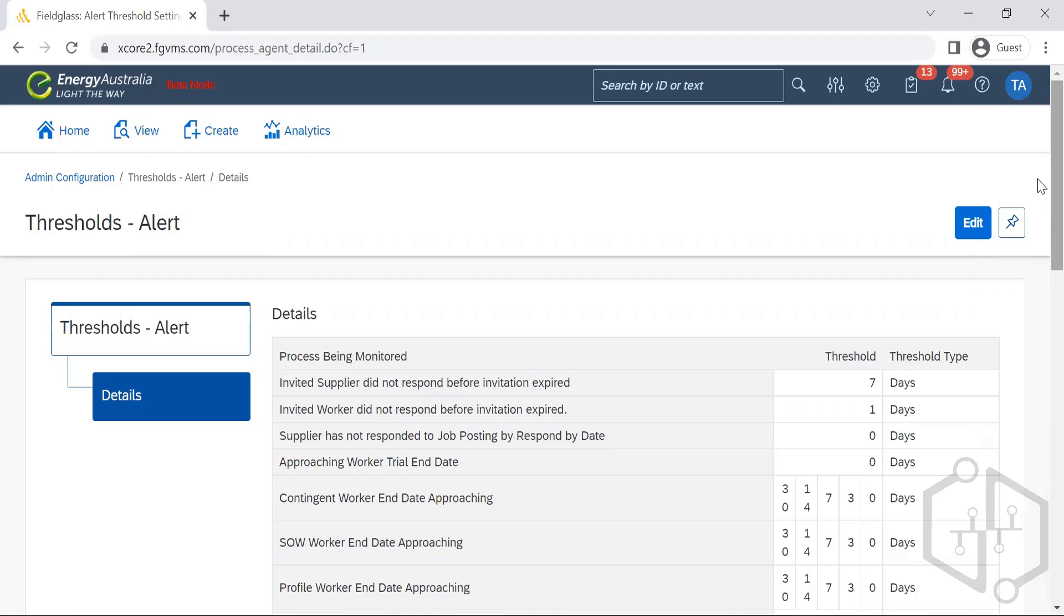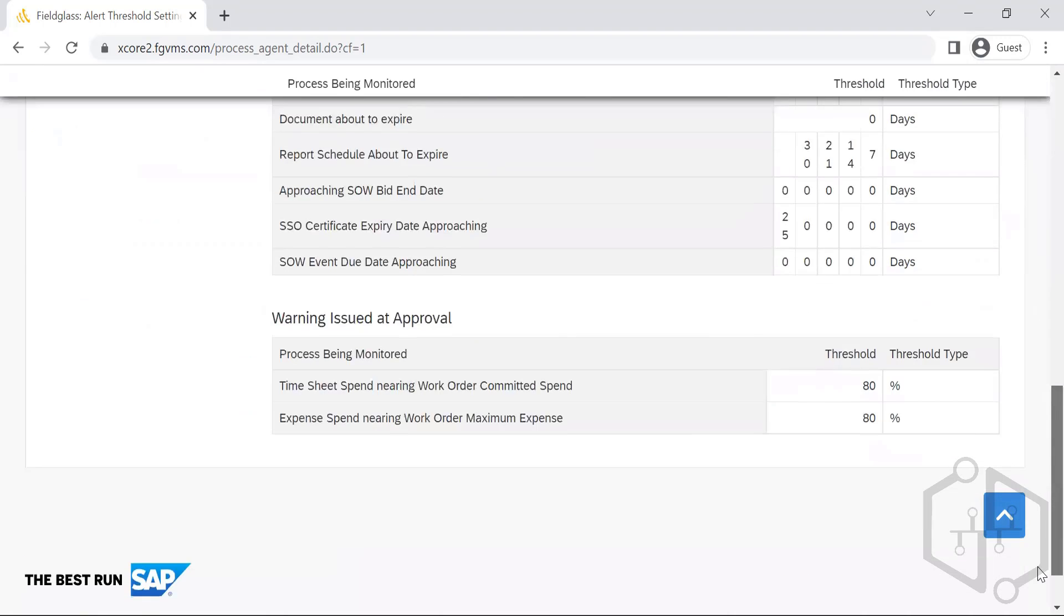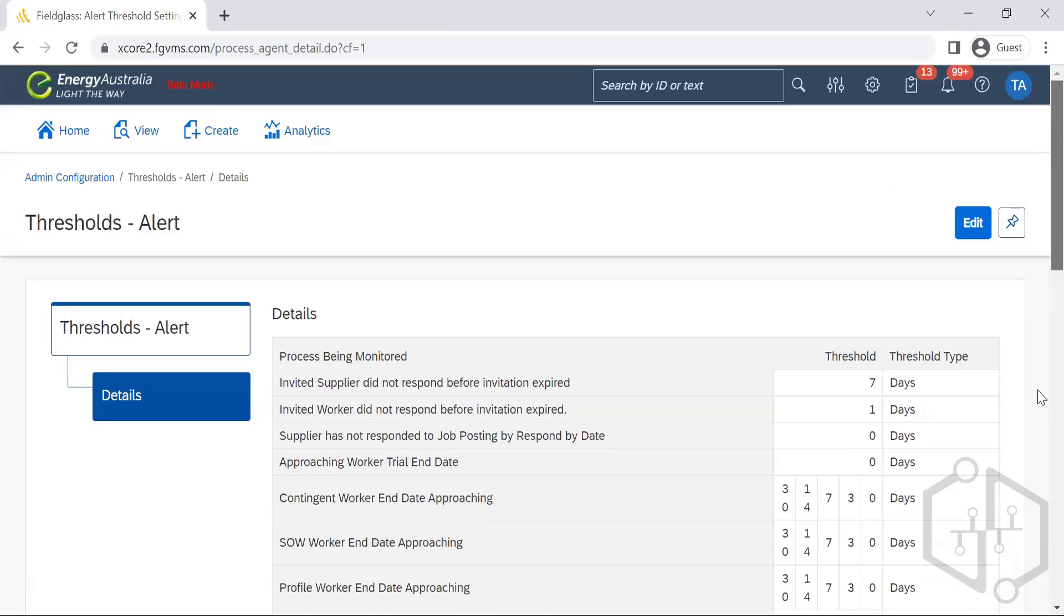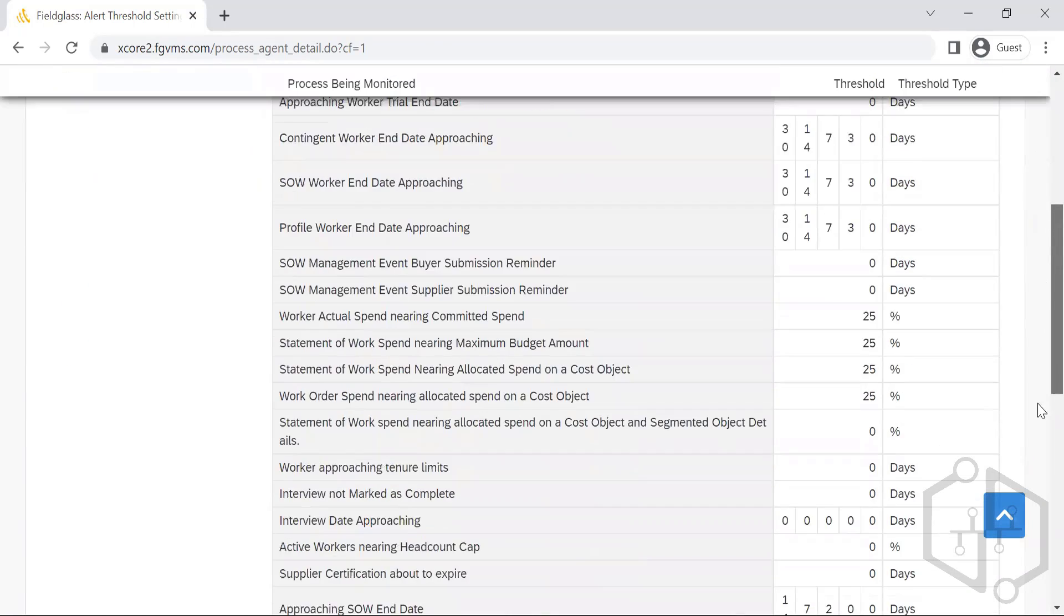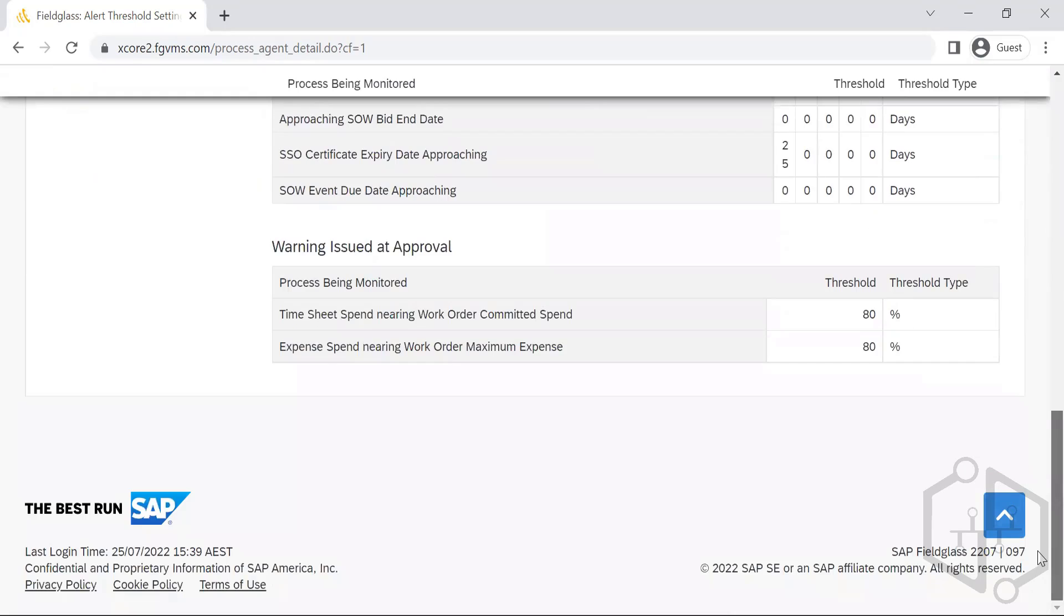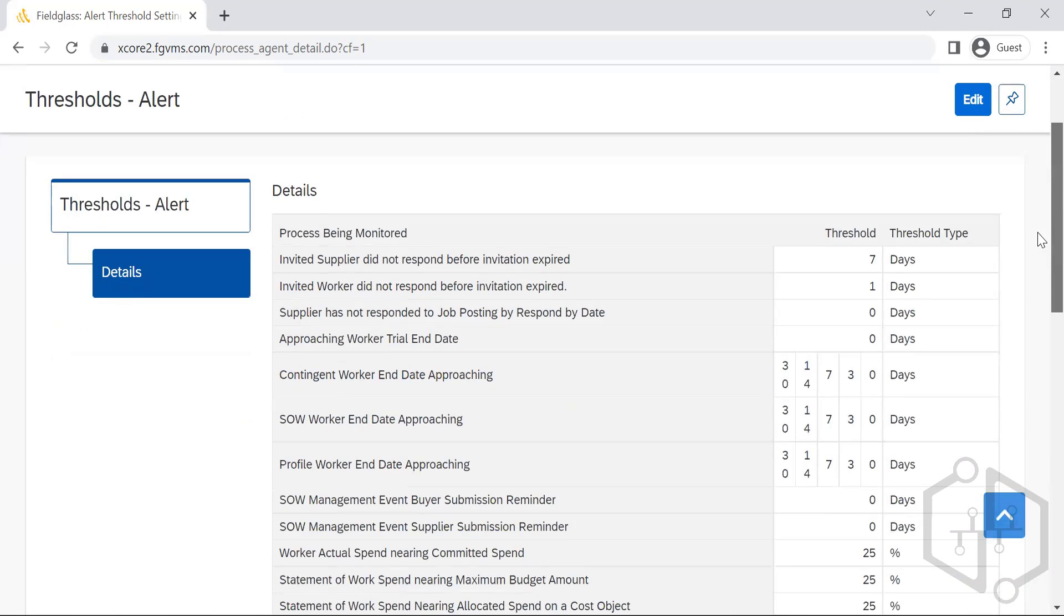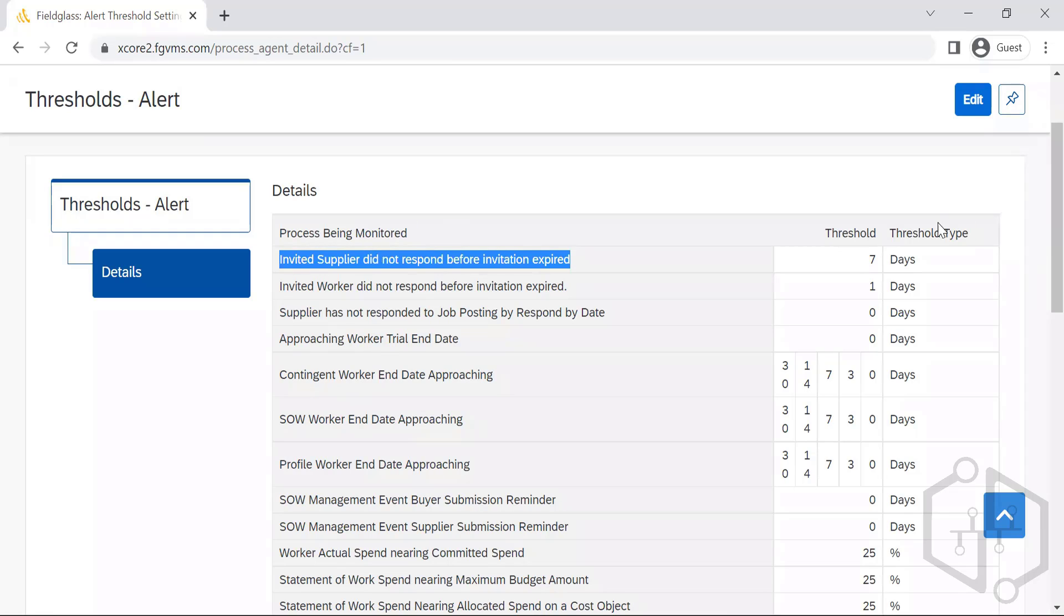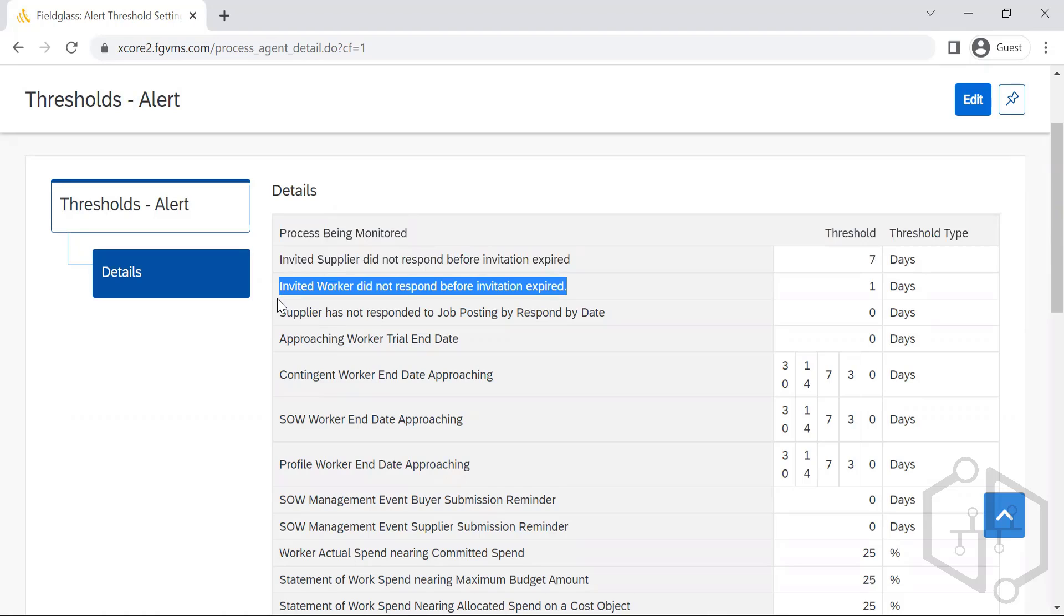Every action that needs to be taken by the actors has been listed out here. We need to mark the number of days. For invited supplier did not respond before invitation expired, the threshold is seven days.